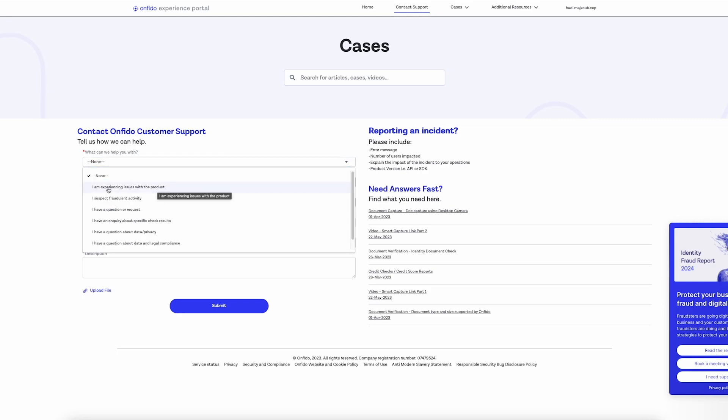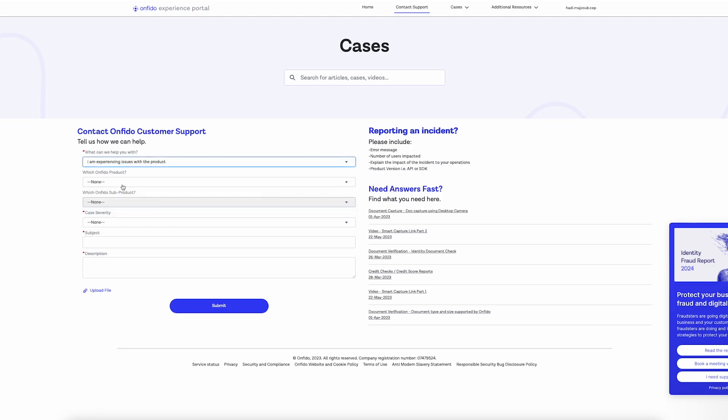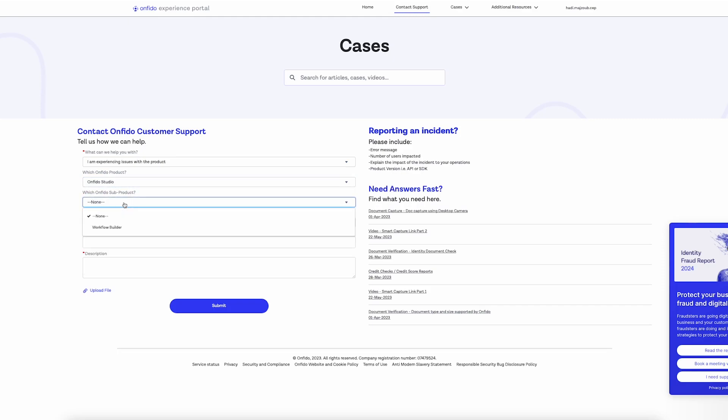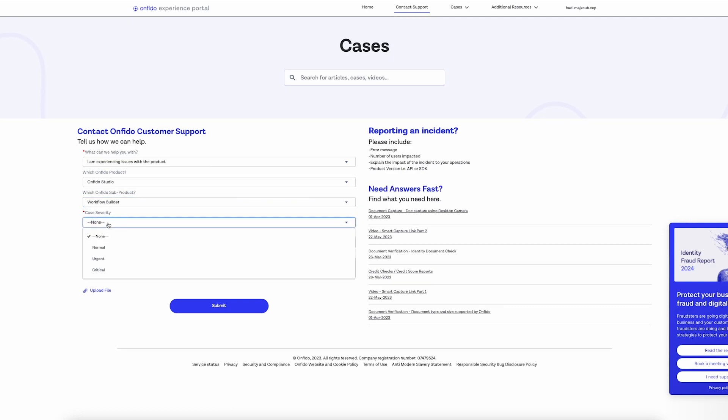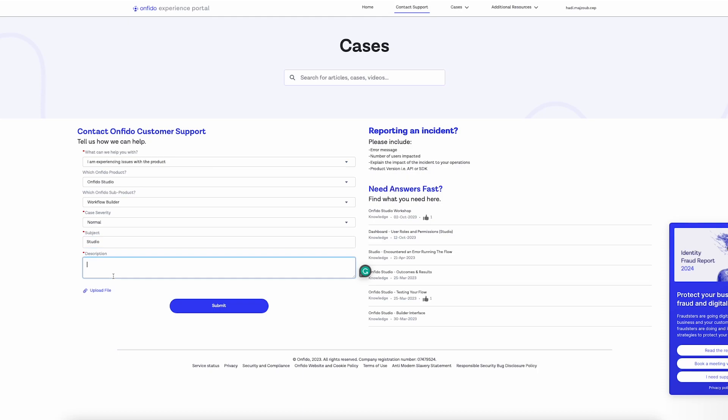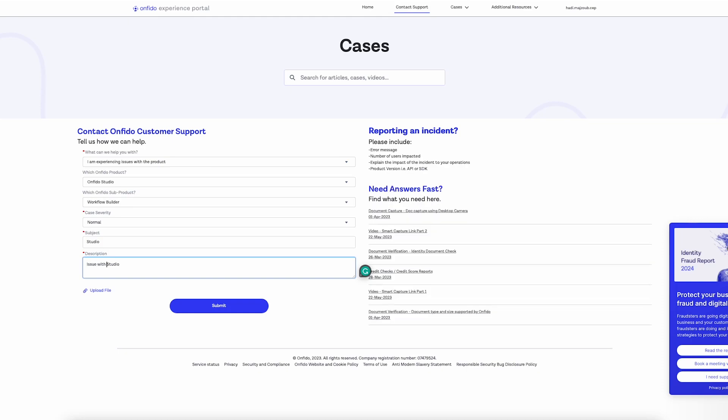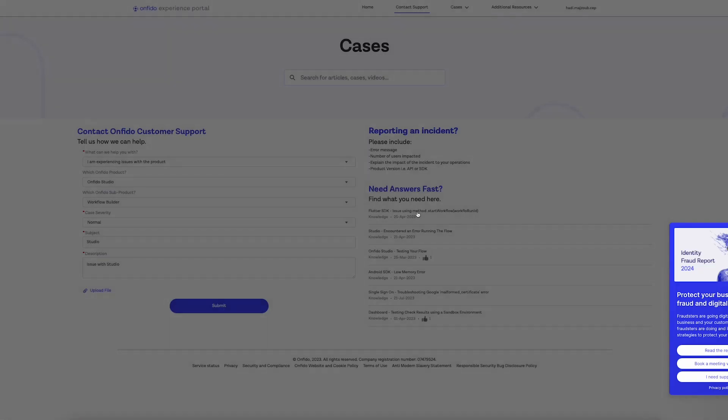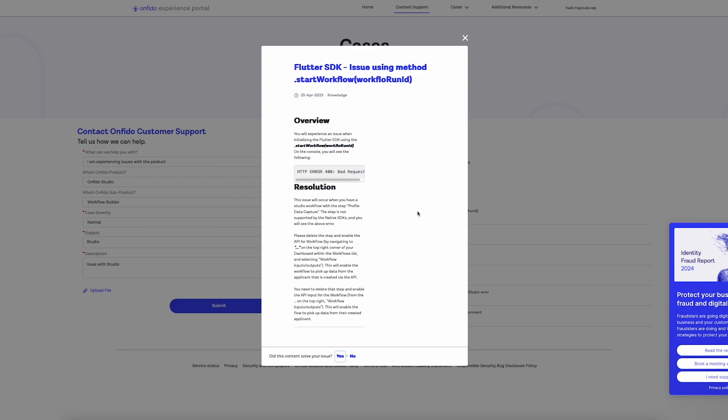Choose I'm experiencing issues with the product in the pull-down menu. Then in the next pull-down menu, I have the option to choose which product, a sub-product that may be related to the issue, specify the case severity, add to the subject if maybe I had an issue with Studio, and lastly, a full description of what you're experiencing. If you'll notice, when you type out phrases, the portal is constantly updating in the Need Answers Fast section with articles relevant to your subject.